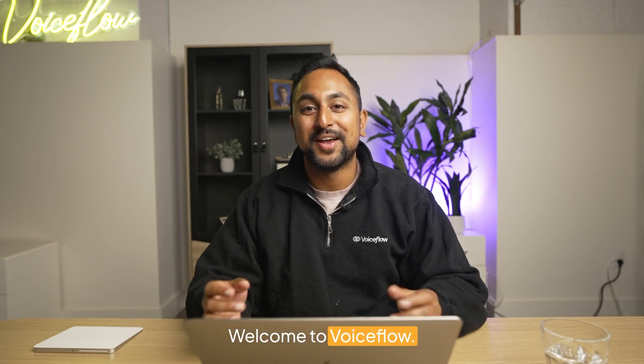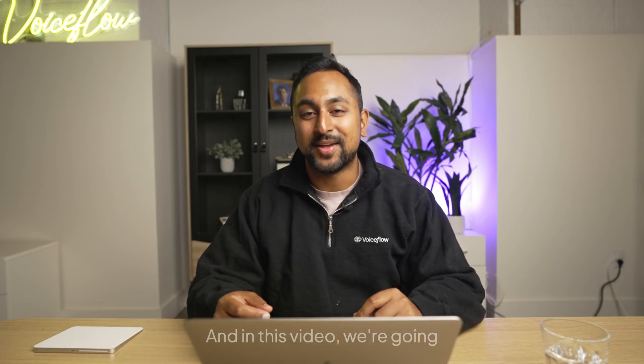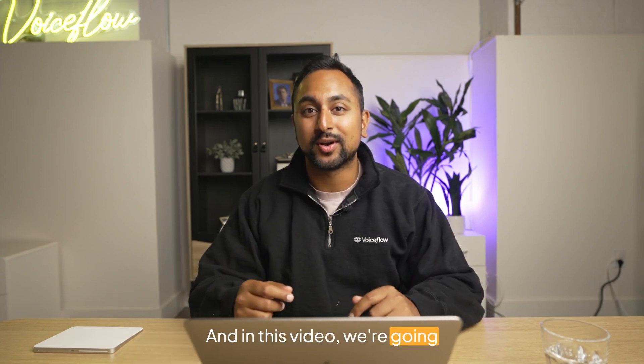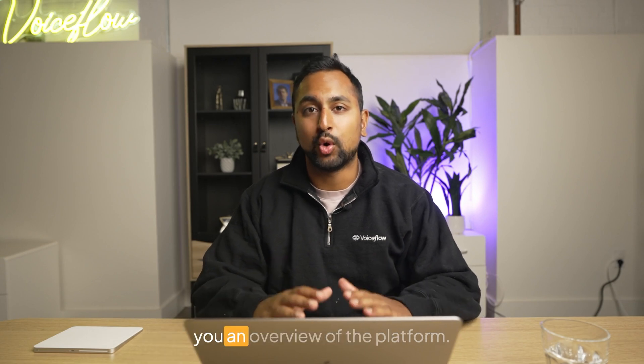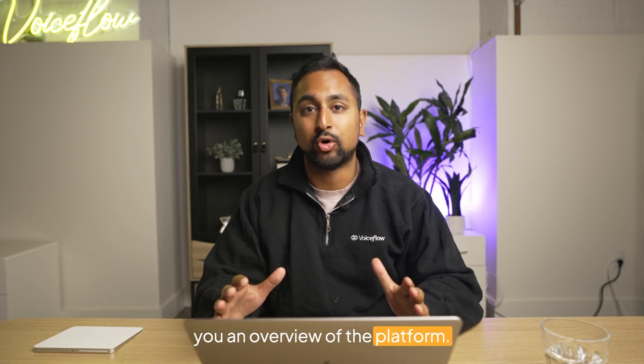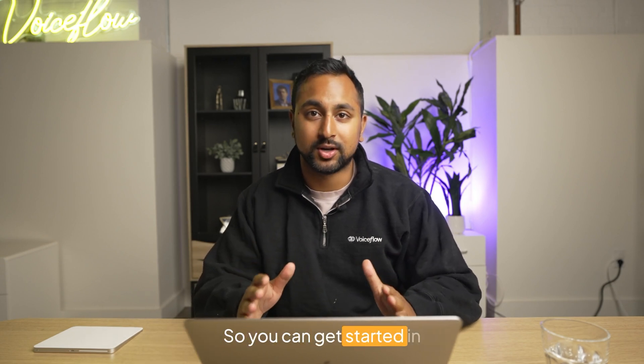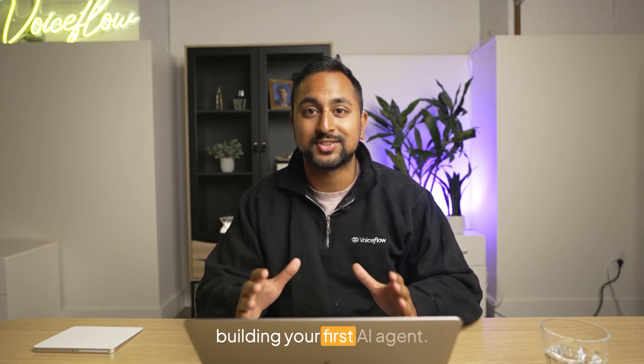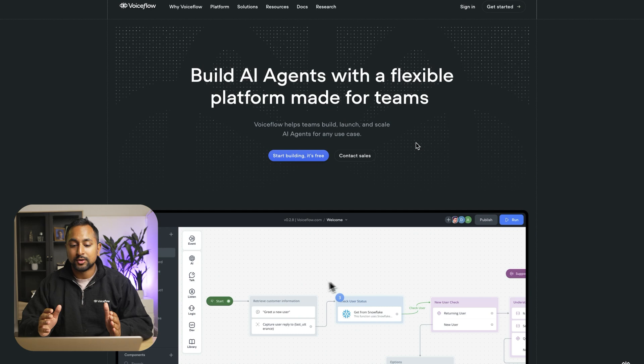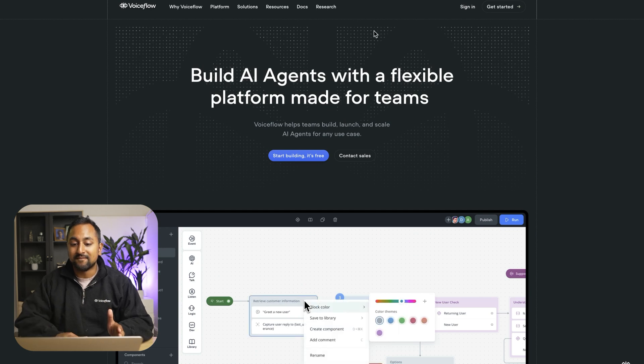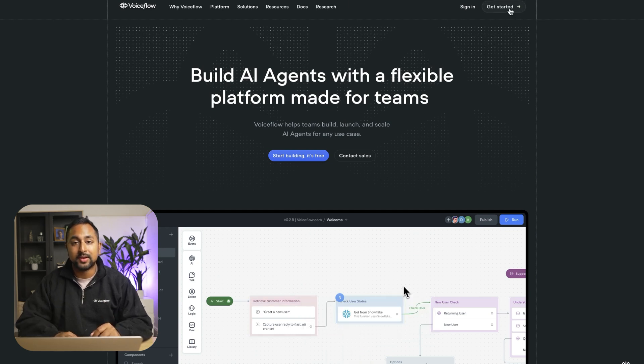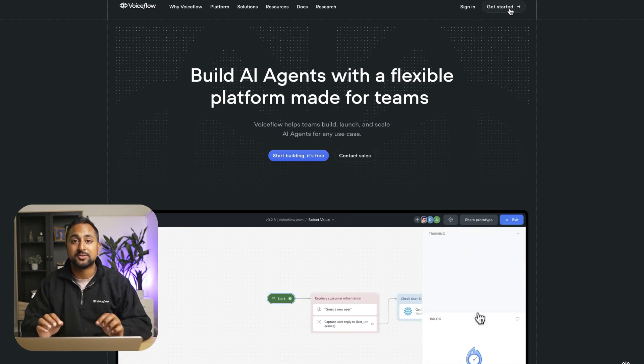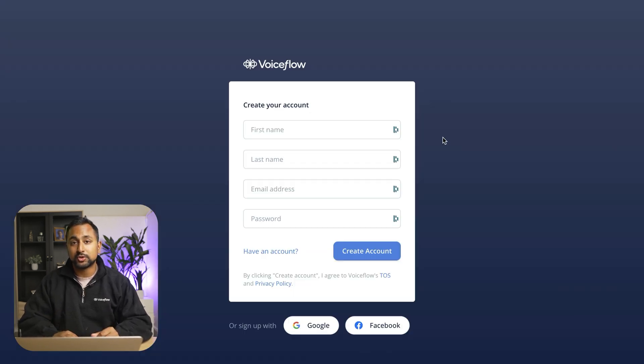Hey there, welcome to VoiceFlow. My name is Daniel and in this video we're going to walk through making a free account on VoiceFlow and then give you an overview of the platform so you can get started in building your first AI agent. So we're going to go to VoiceFlow.com and we're going to click the get started button. Now making an account on VoiceFlow is free and does not require a credit card.